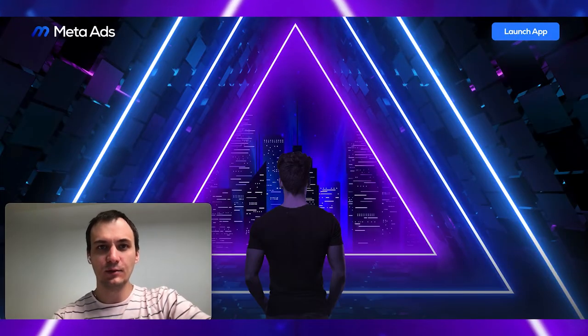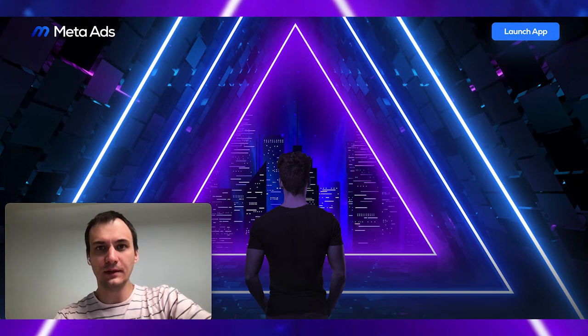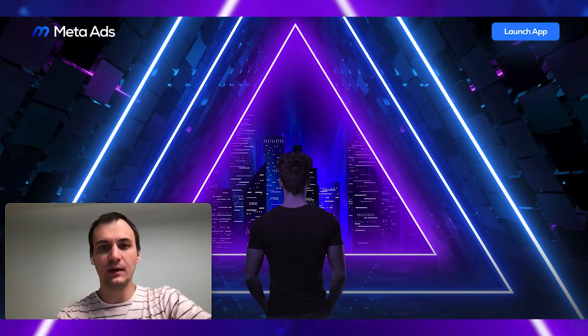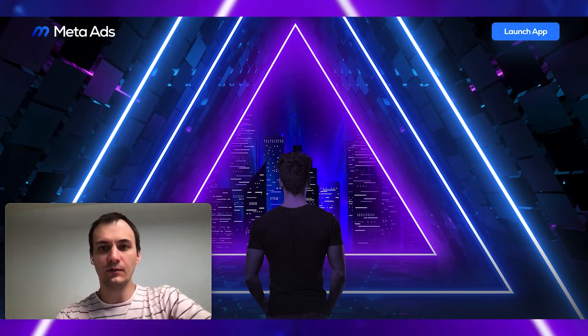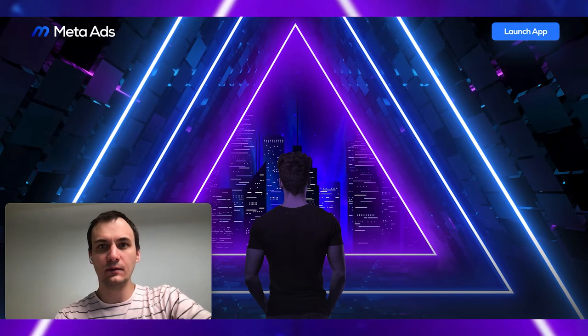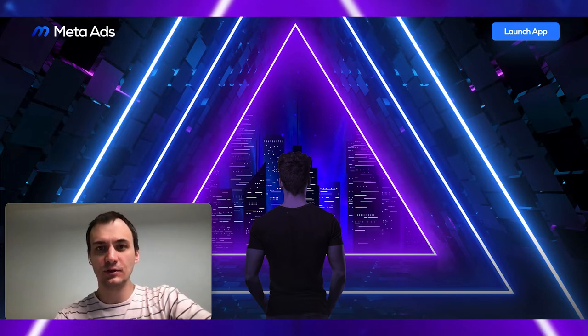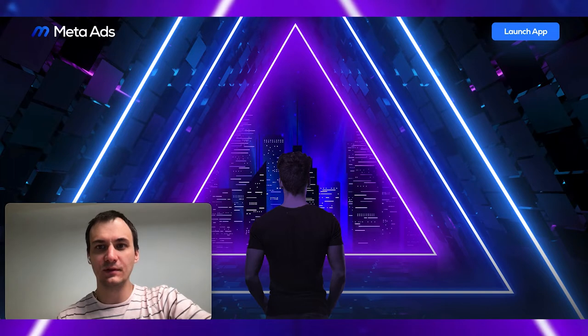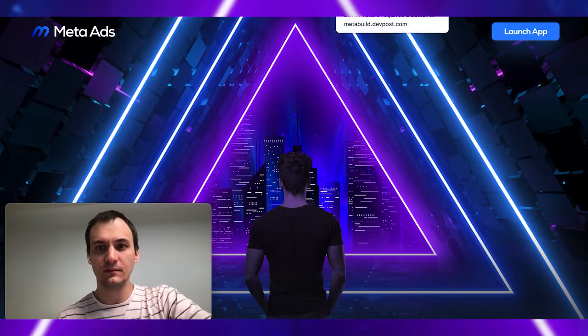Our platform provides solutions for advertisers and publishers. We bridge offline and online advertisement experience. Let me show you our achievements during the meta-build hackathon.